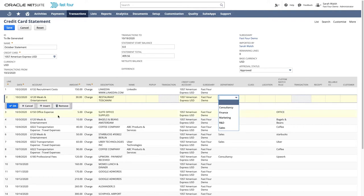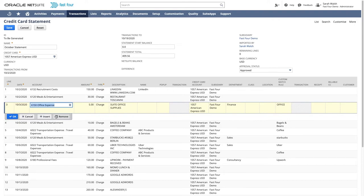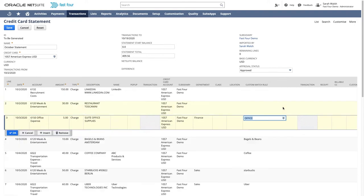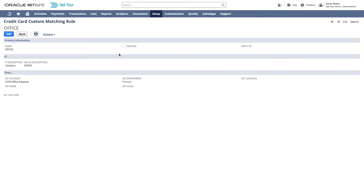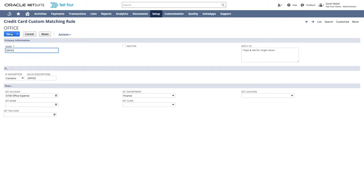You will see the next line was auto-matched to the expense account office expense. This is done by a custom matching rule. Let's look at how the rule works. We give each rule a name.